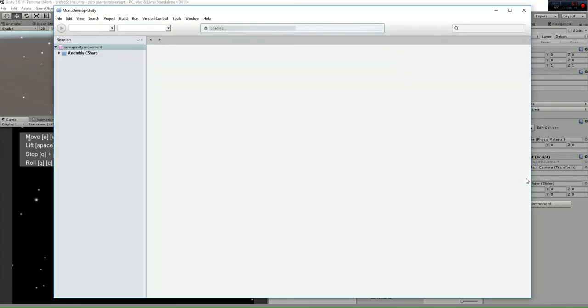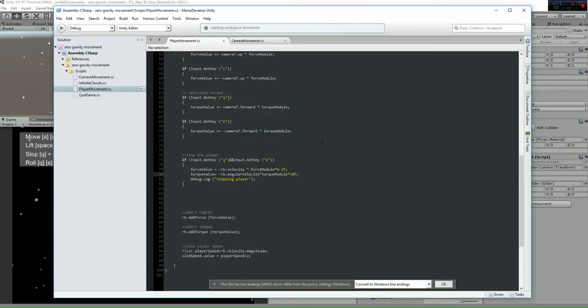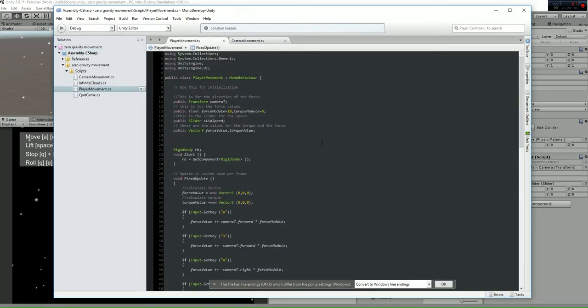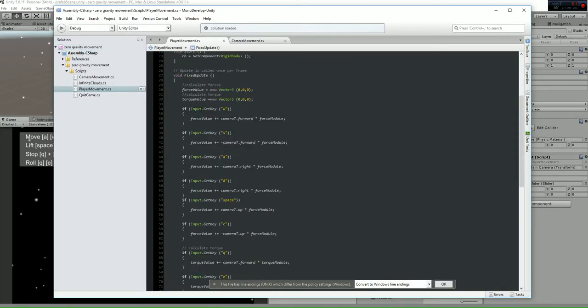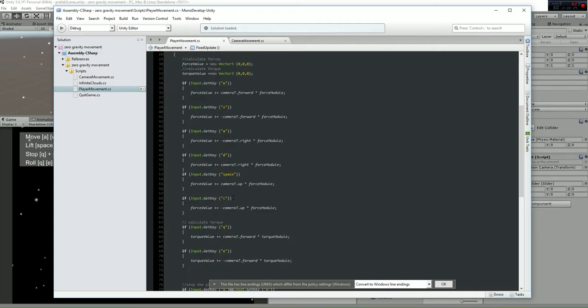You will have the following: you will have the key codes W, S, A, D, C, Q and E that are used to move the player. So as you can see what we are doing is adding a force.